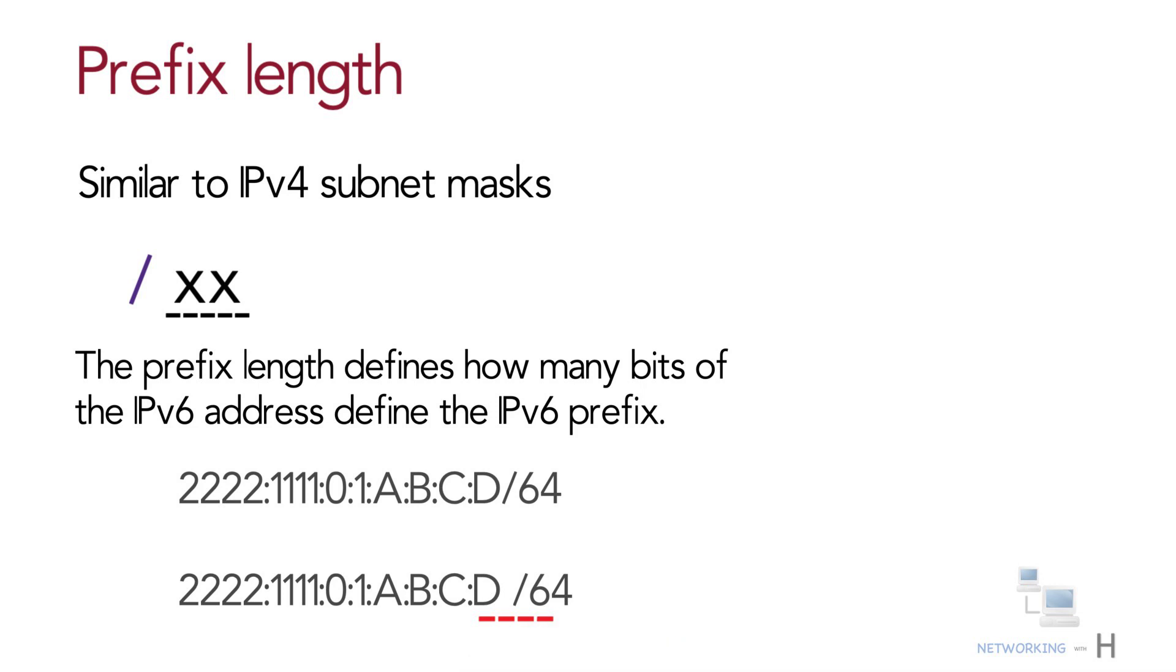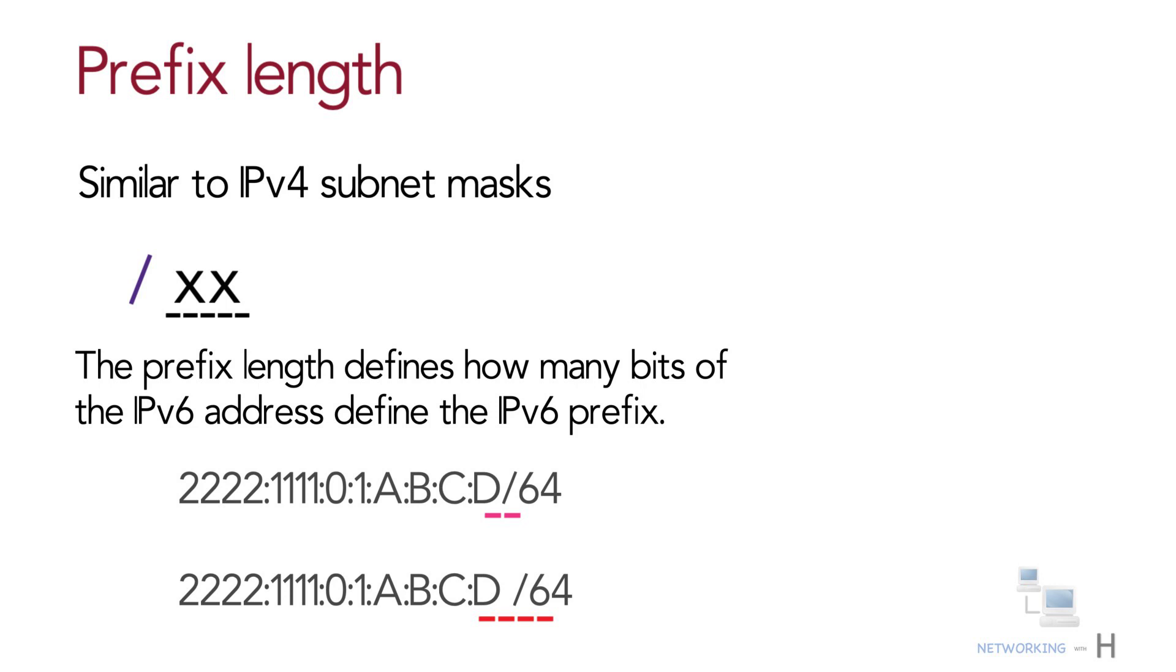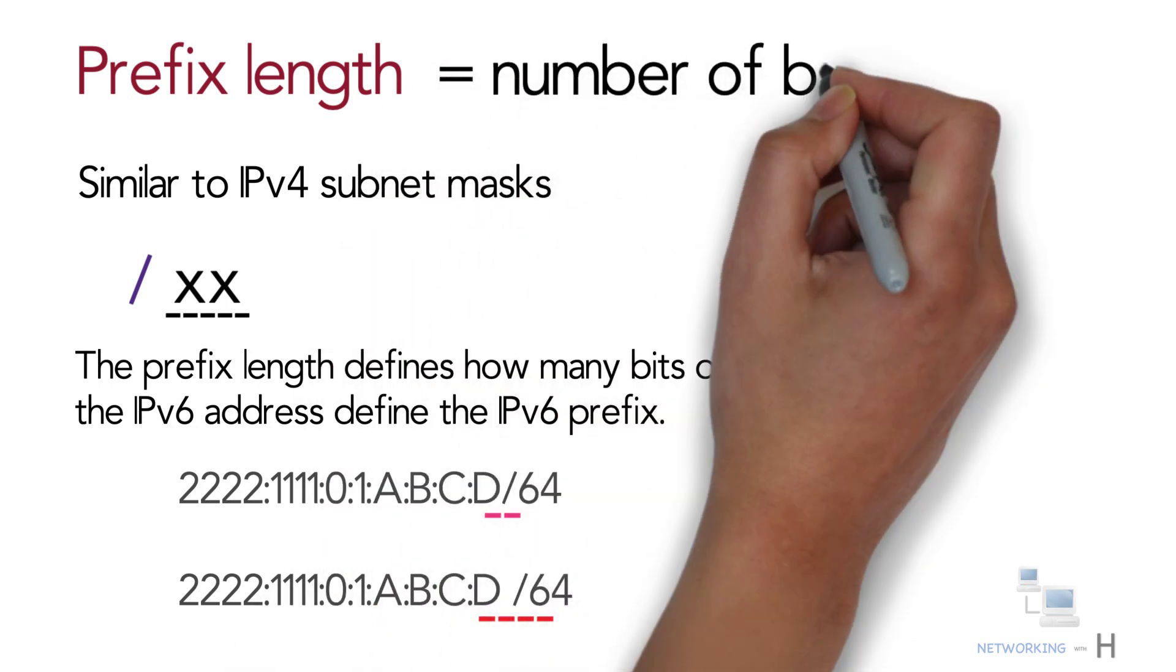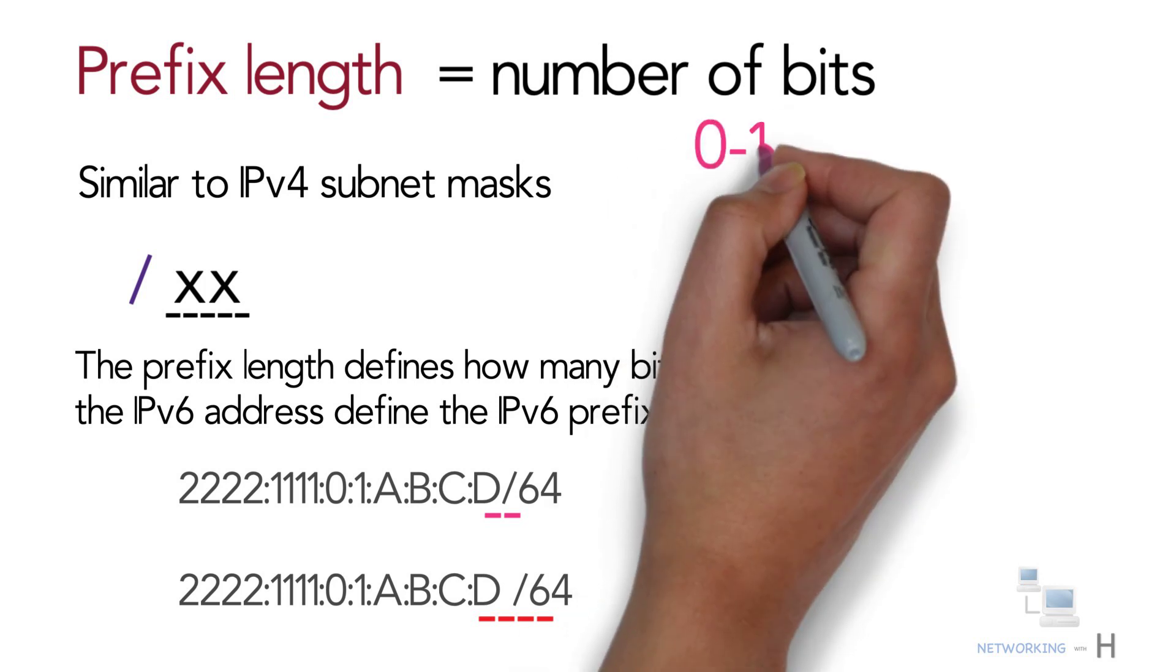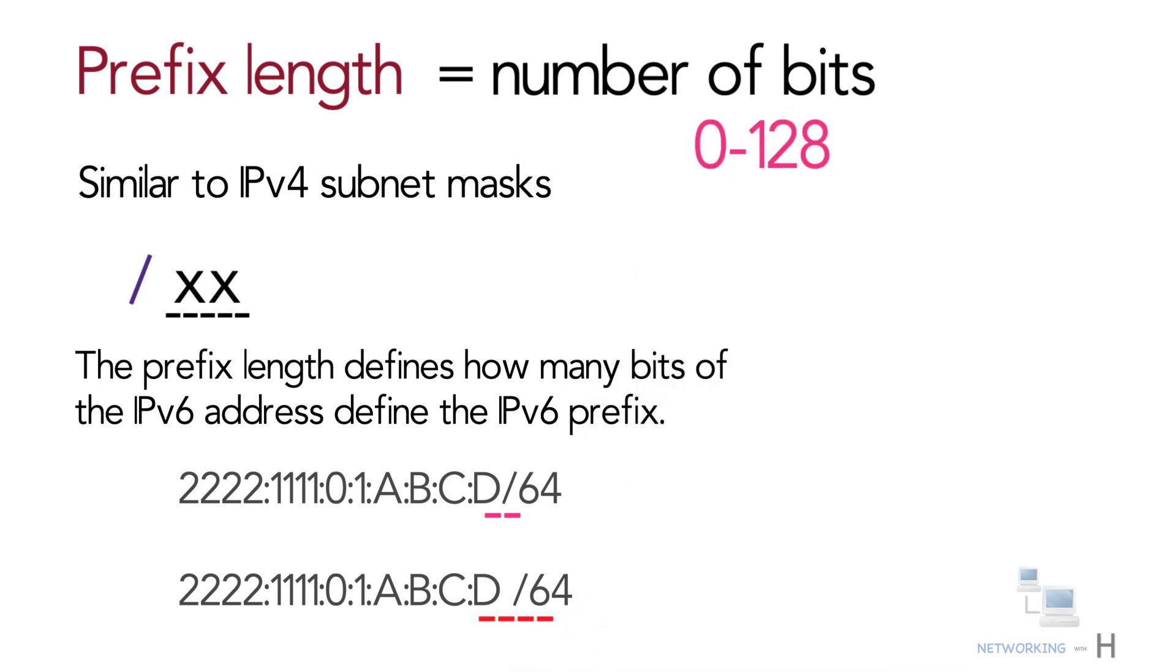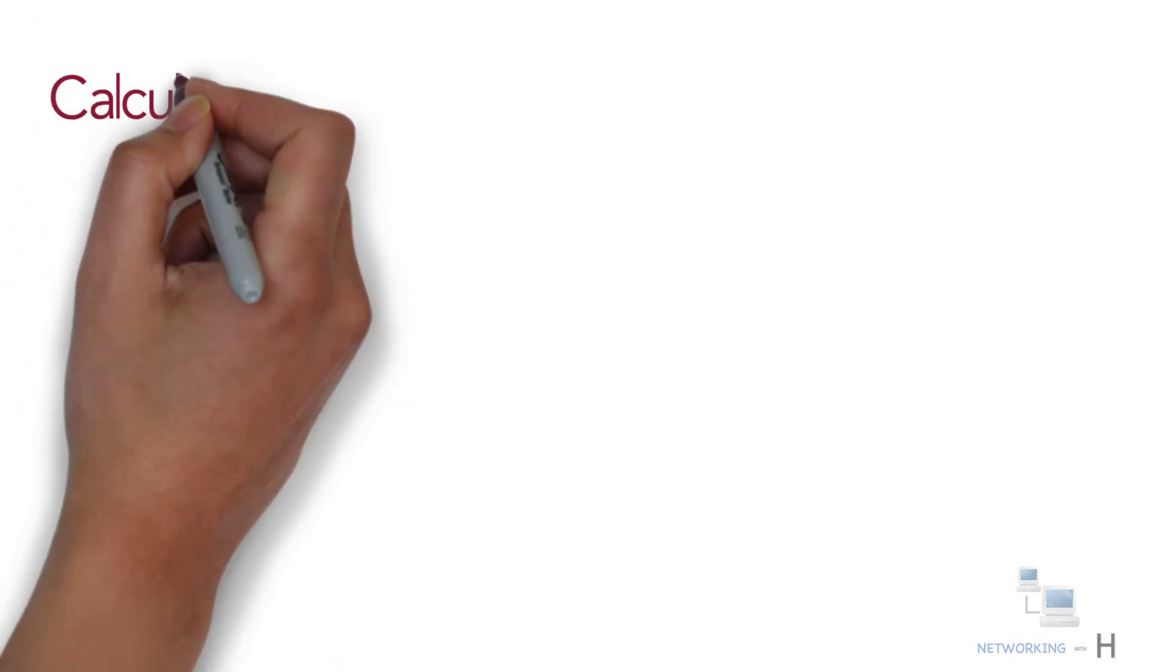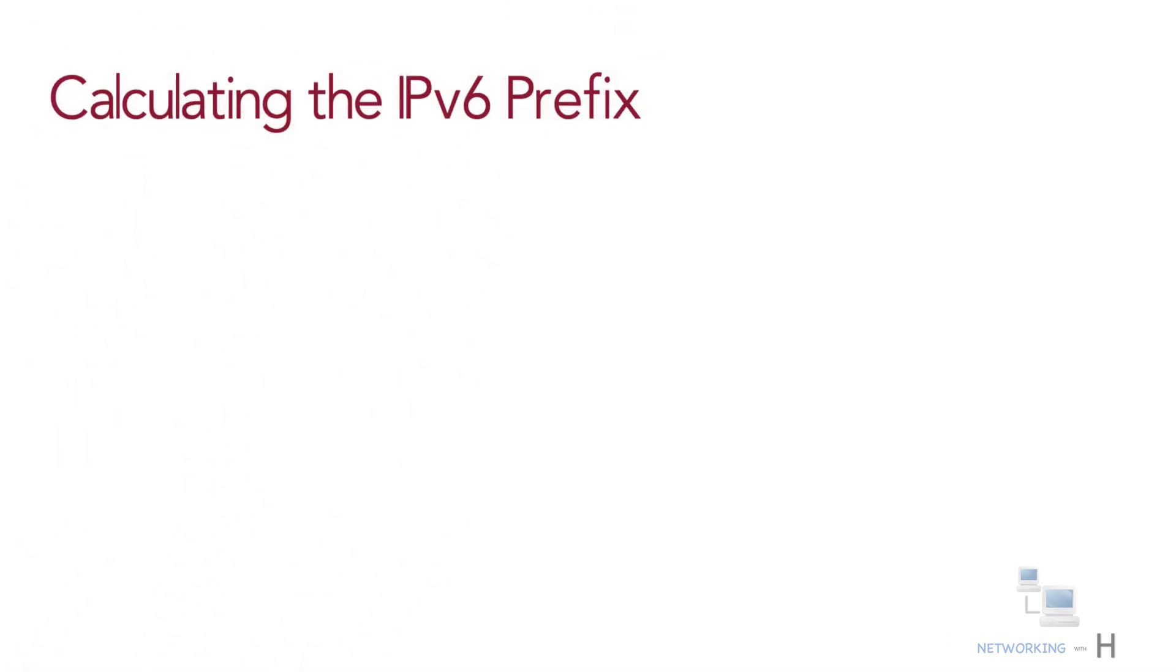Finally note that the prefix length is a number of bits, so with IPv6 the legal value range is from 0 through 128. Let's see how to calculate the IPv6 prefix.